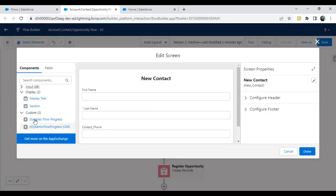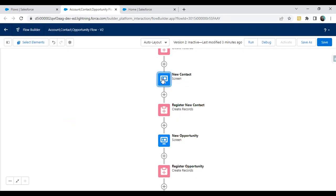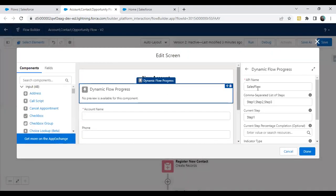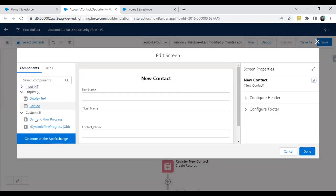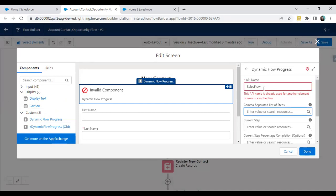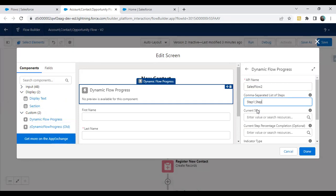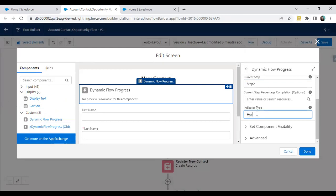The same steps we have to follow on screen two and screen three. On new contact, again I drag and drop the Dynamic Flow component. The name of the flow is Sales Flow — same as what we set on the account screen. I label the steps as step one, step two, step three, and set the current step to step two with horizontal indicator type. Click done.